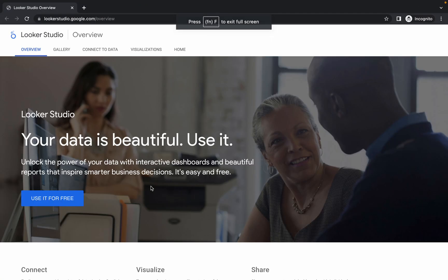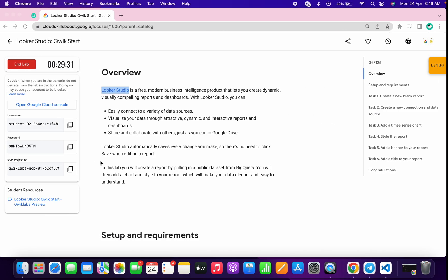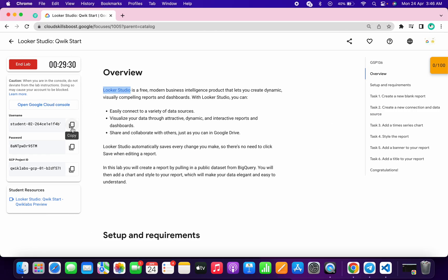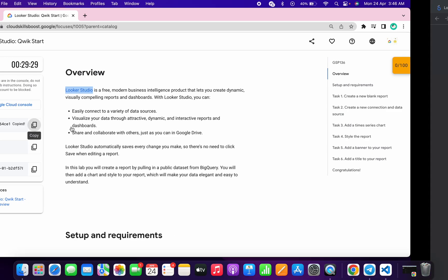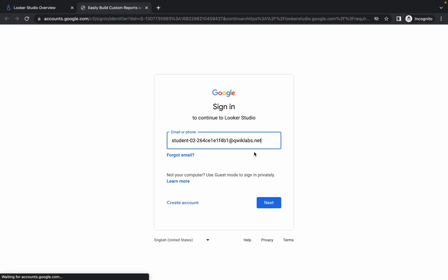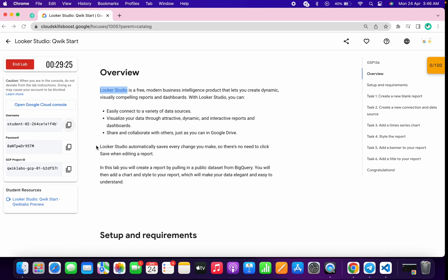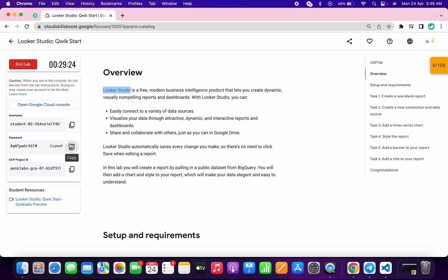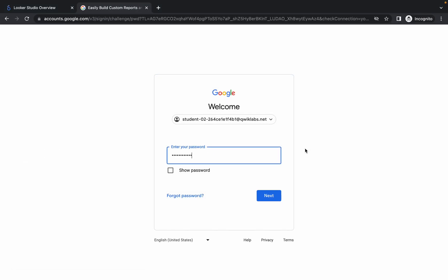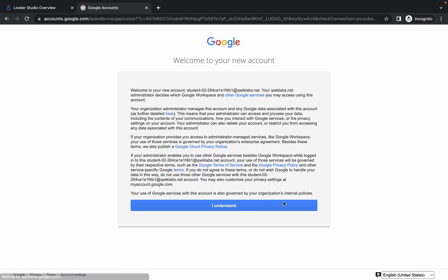Let me make it full screen. Now wait and then click on 'use it for free'. Click over here. Now simply go back to your lab instruction, copy your username, paste over here. Then copy your password and paste over here. Now wait for a second, click on 'I understand' and it's done.